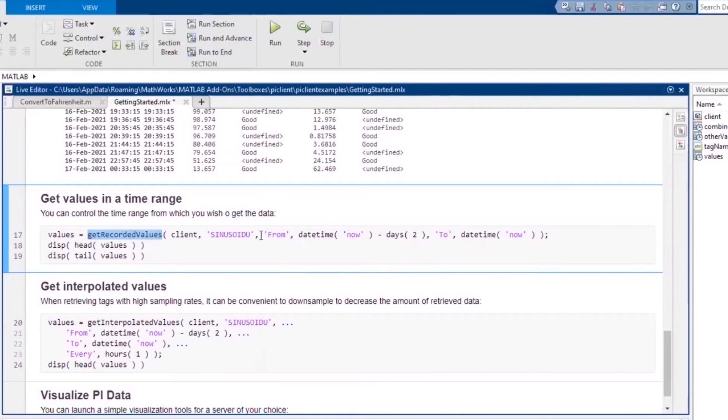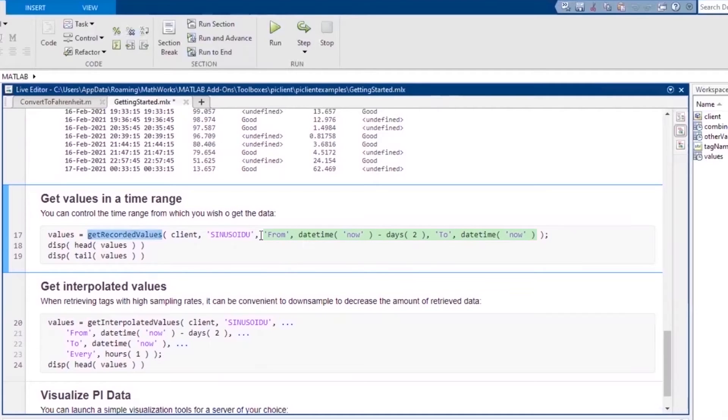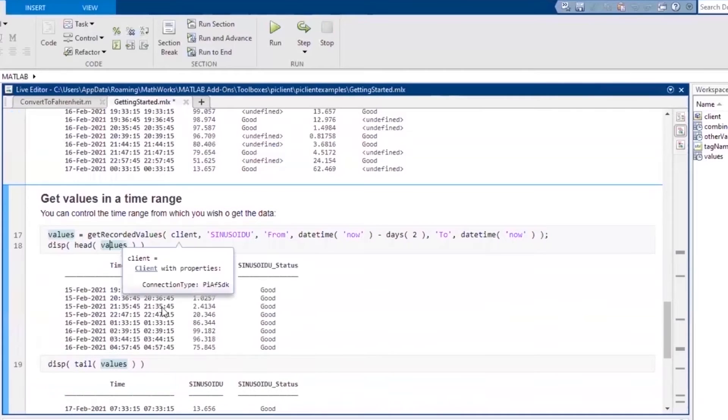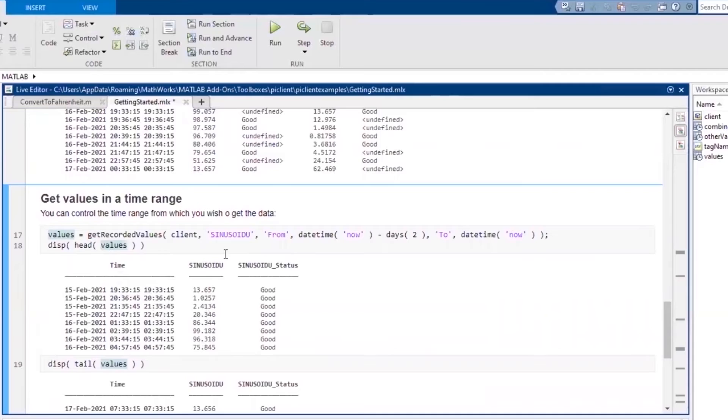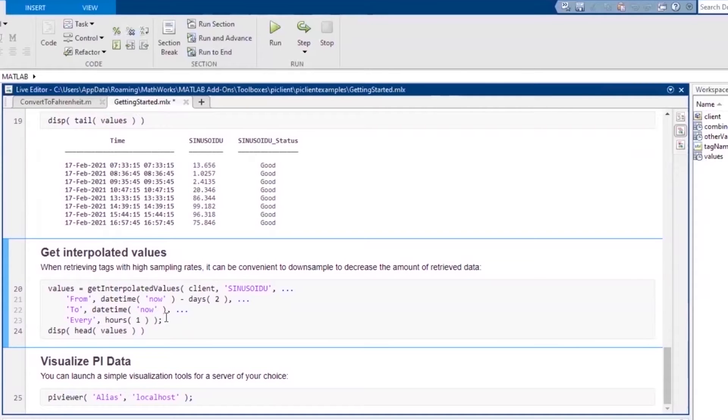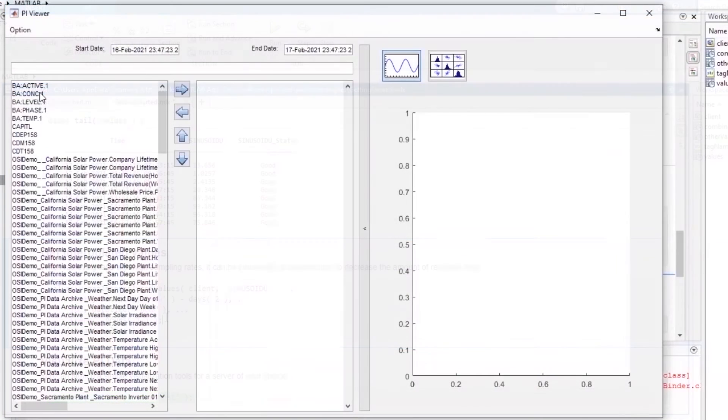Many functions provided by this MATLAB toolbox are wrappers around the functions already provided by the PI AF SDK. Here, you might recognize the function that enables you to specify a time range of data to pull from PI System. This example retrieves all of the data from the last two days with a sinusoid U tag. Another example is get interpolated values, which again is ultimately provided by the PI AF SDK.